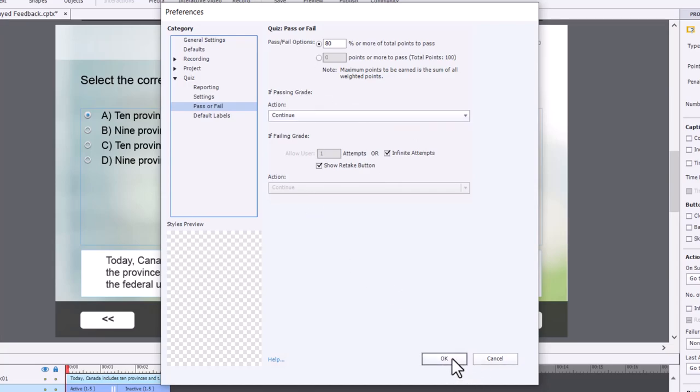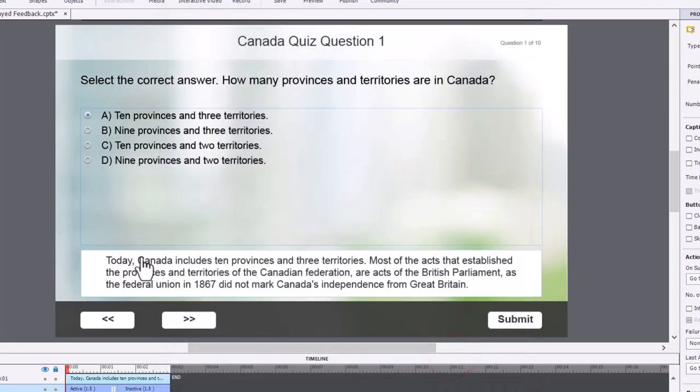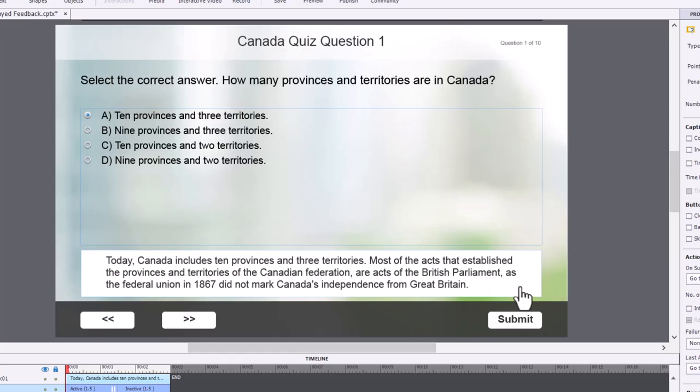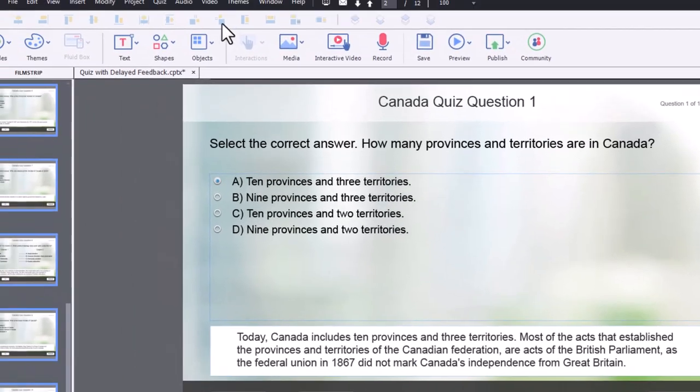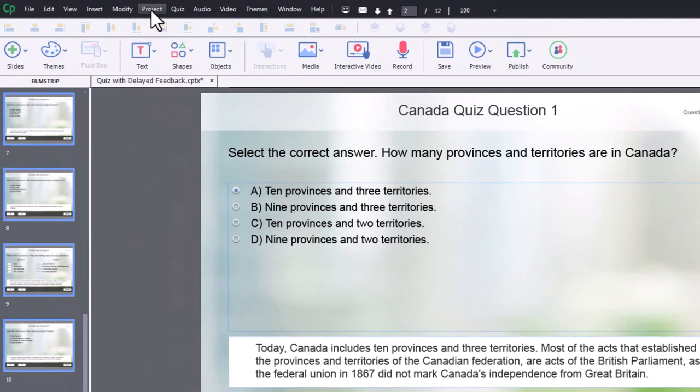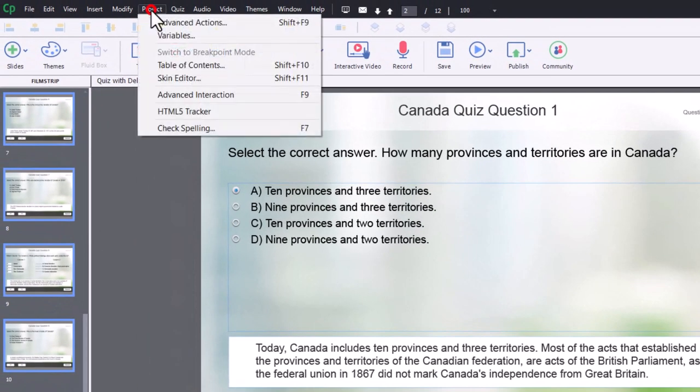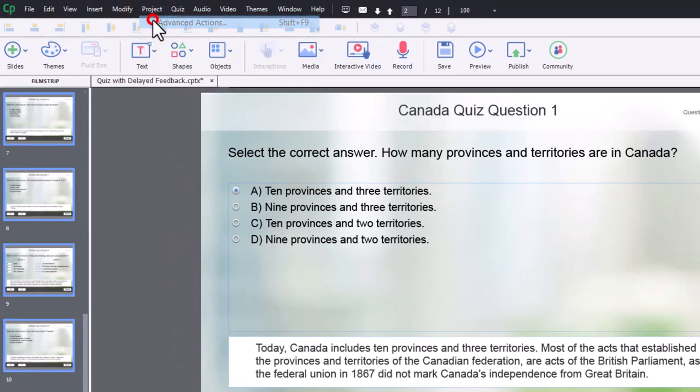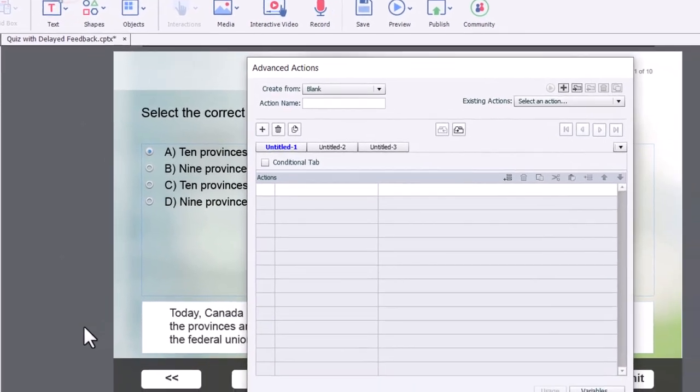So what we're going to do to get these captions here, these shapes used as a caption, if you will, what we're going to do to get those to appear is we're going to write an advanced action and save it as a shared action so it can be used over and over again for efficiency's sake.